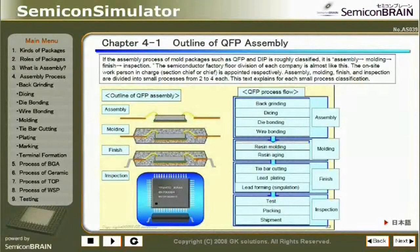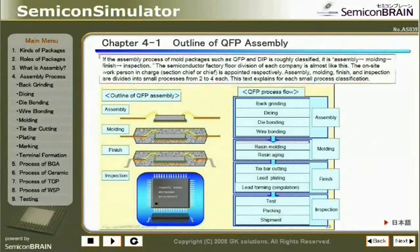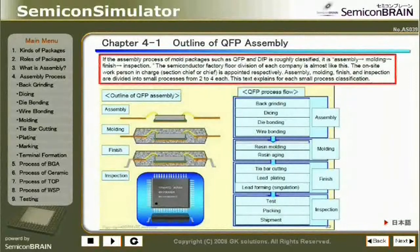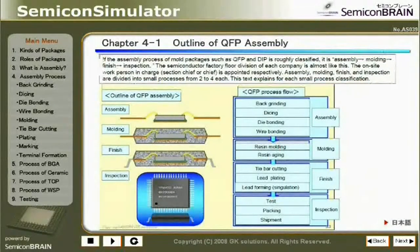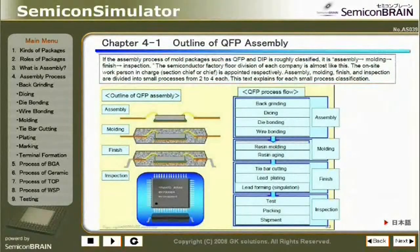Chapter 4-1: Outline of QFP Assembly. If the assembly process of mold packages such as QFP and DIP is roughly classified, it is: assembly, molding, finish, and inspection. The semiconductor factory floor division of each company is almost like this, with on-site work persons, section chiefs, or chiefs appointed respectively. Assembly, molding, finish, and inspection are each divided into smaller processes of 2 to 4 steps. This text explains each small process classification.